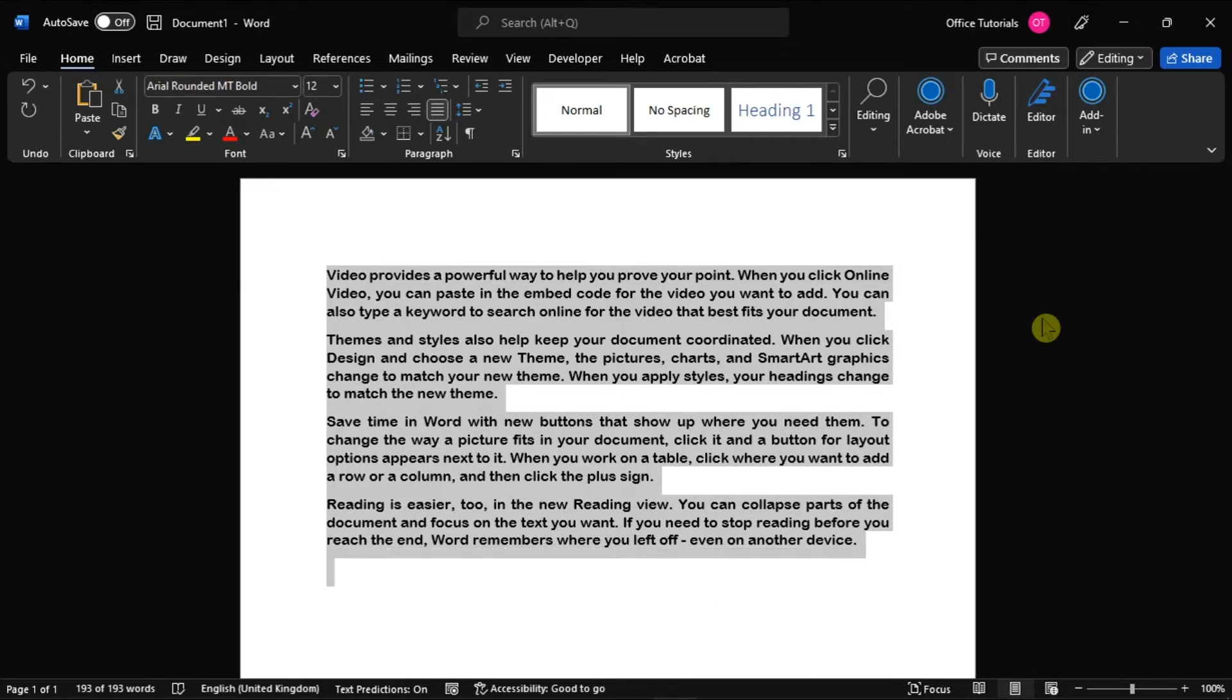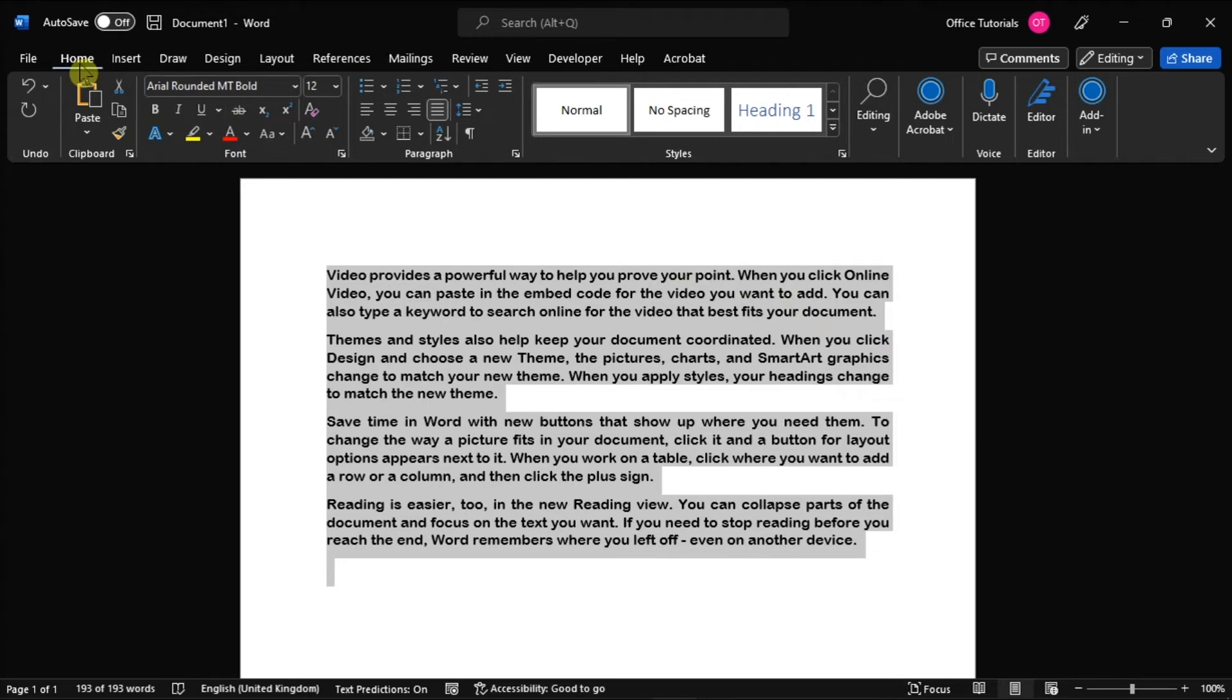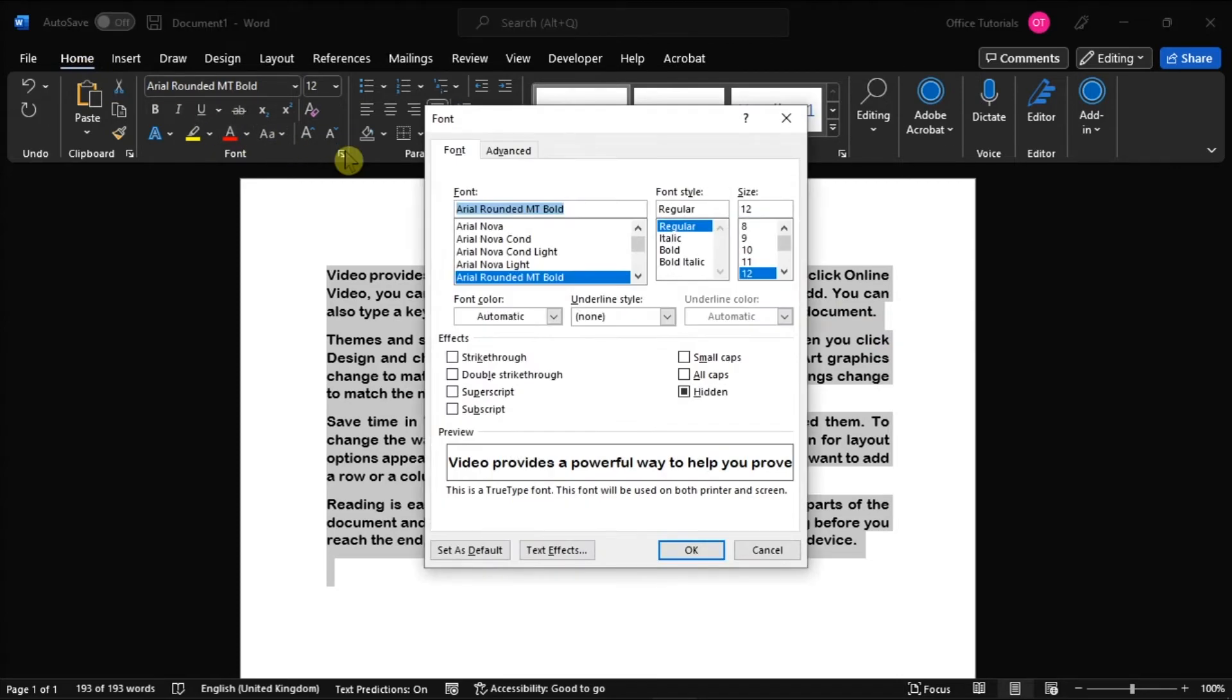Then on the Home tab, click the small arrow in the Font section, uncheck the hidden checkbox, and select OK to save the changes.